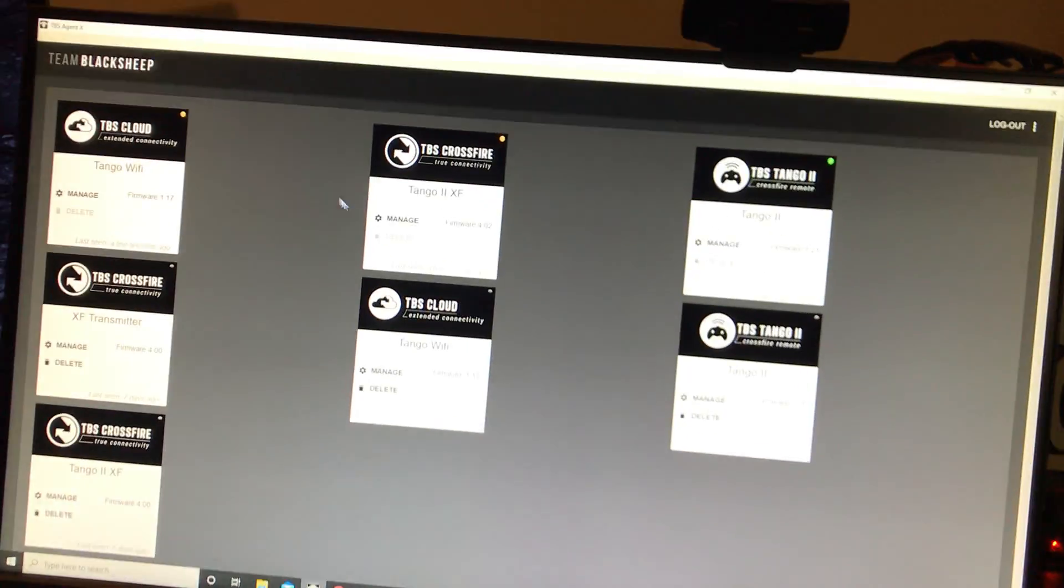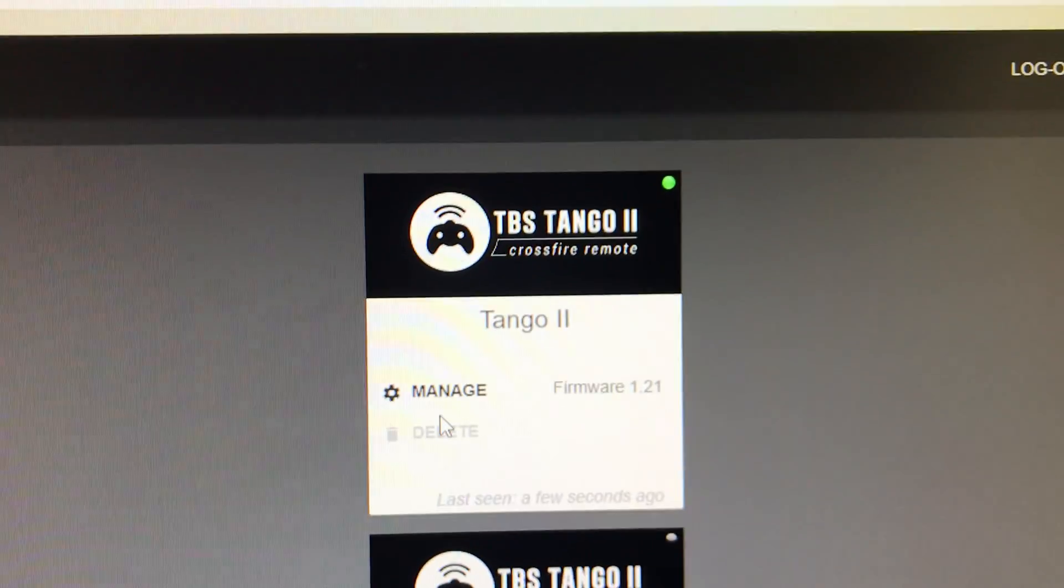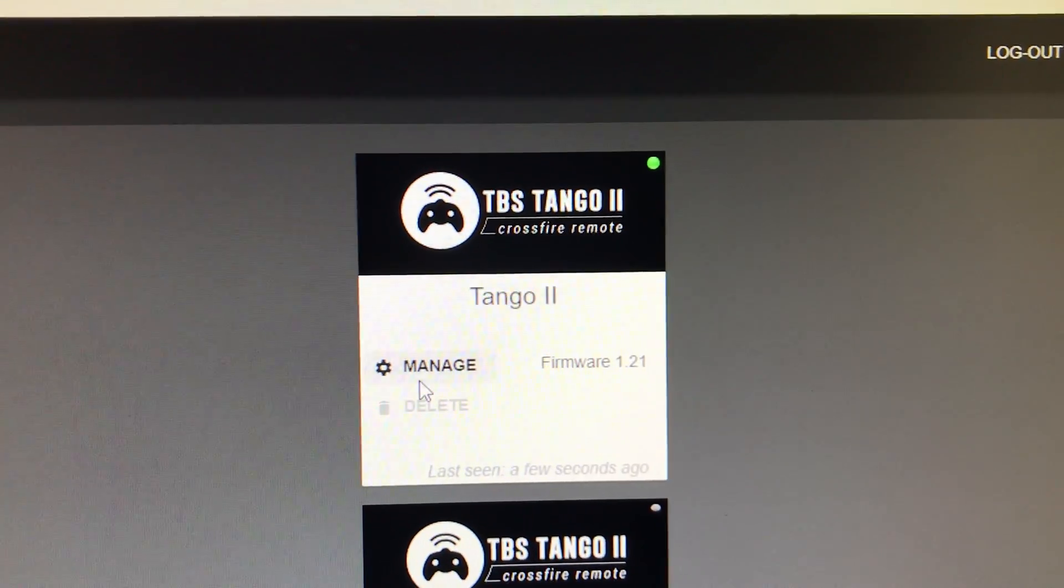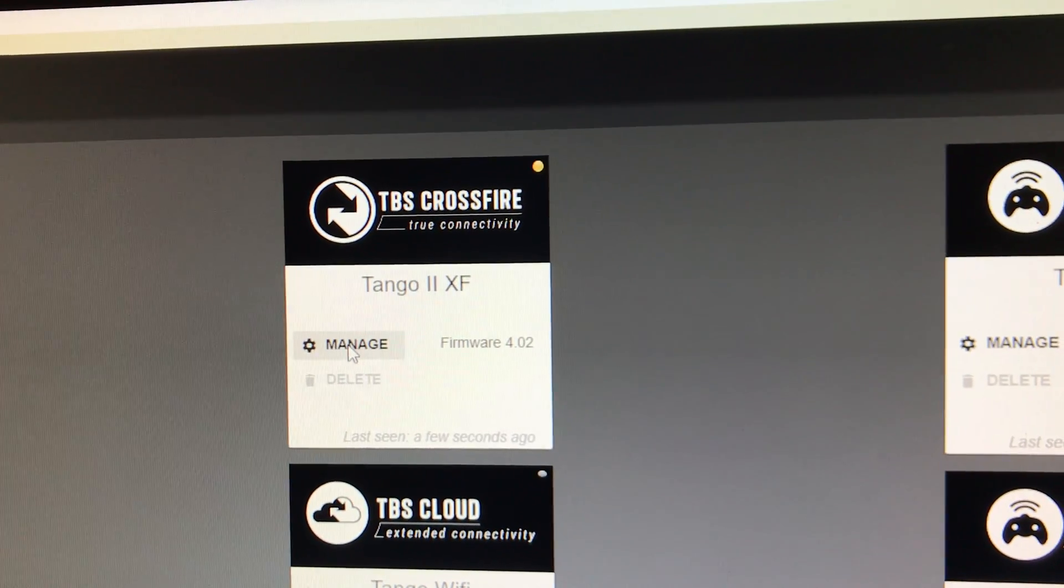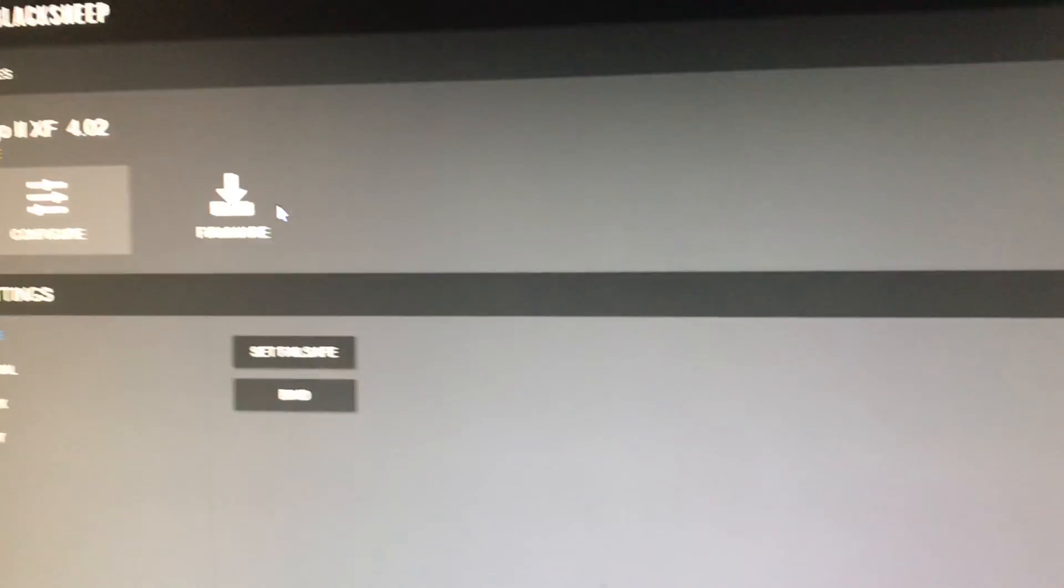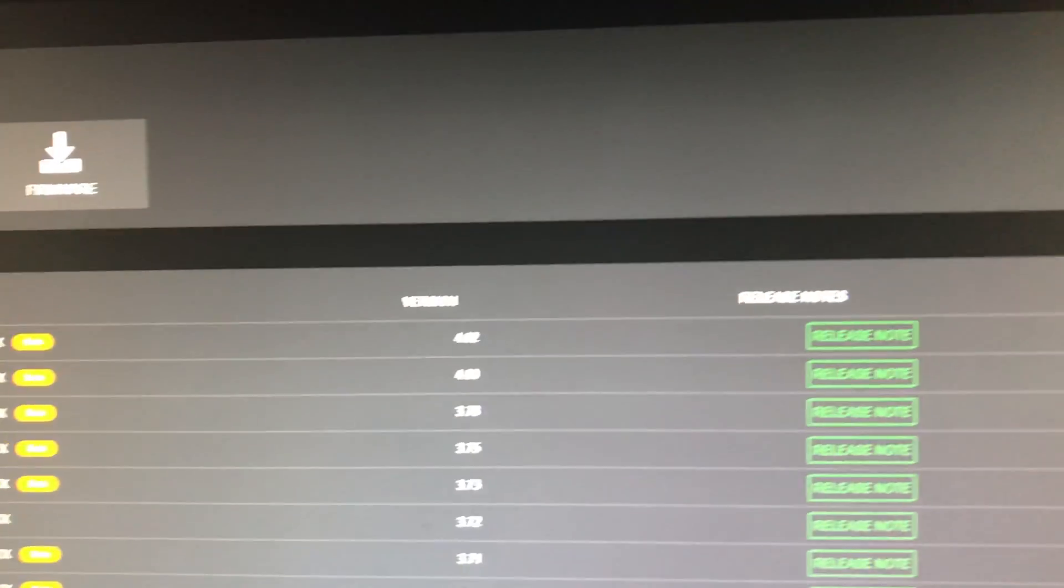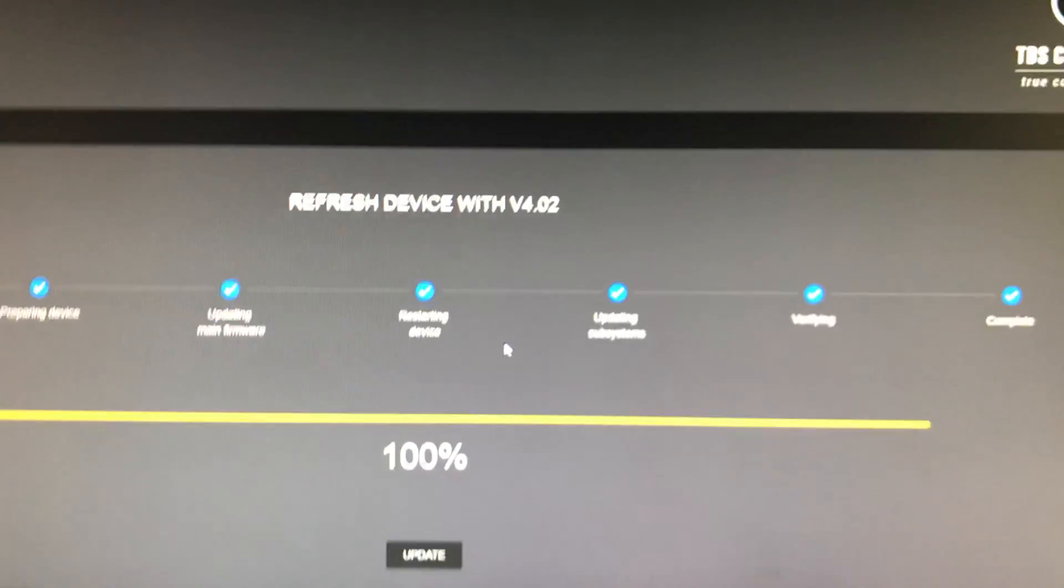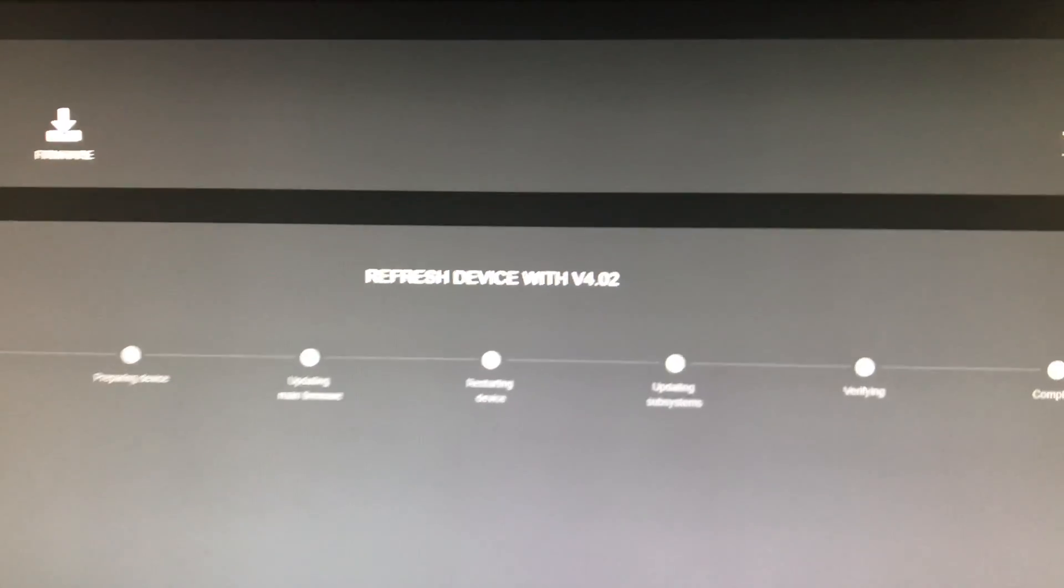Now you'll see that you have firmware 1.21 and you're going to want to update this crossfire. You're going to want to go to manage, hit firmware, I'm going to hit refresh because I've already done it and then we're going to update this crossfire.